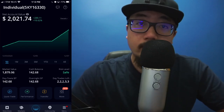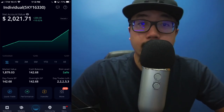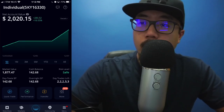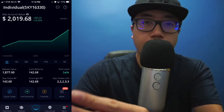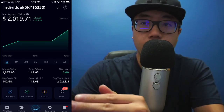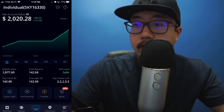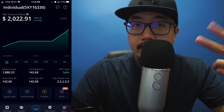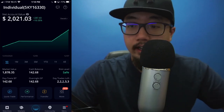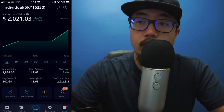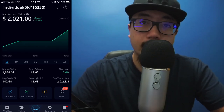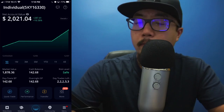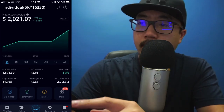Hey guys, welcome back to another video. Today I'm going to show you guys how to buy stocks on the Webull app. As you can see, I am logged in, so obviously you're going to need an account. If you would like two free stocks, you're free to use my referral link in the comment section below, and you'll get two free stocks after you deposit a hundred dollars or more.